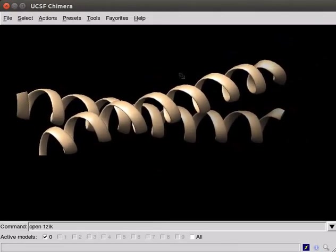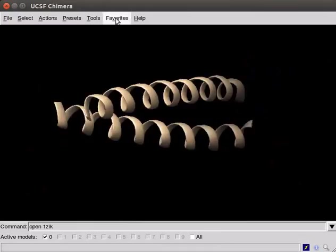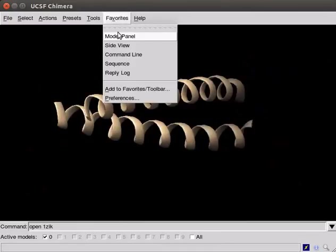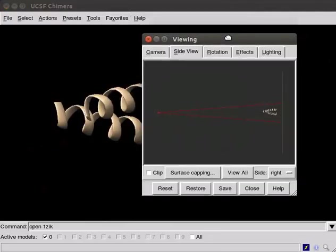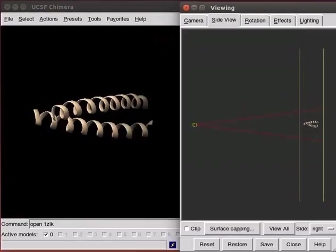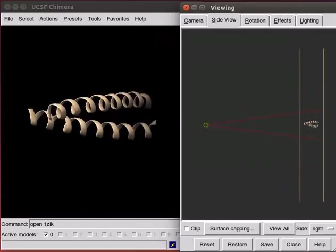For interactive scaling and clipping of the structure, use Side view option from Favorites menu. A viewing window opens. A tiny version of the structure is shown on the window. The yellow square on the left represents the viewer's eye position.